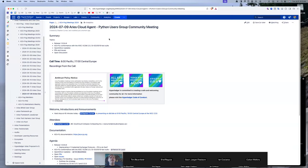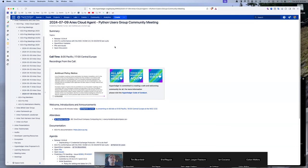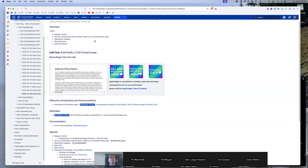Welcome to the July 9th Ares Cloud Agent Python Users Group meeting. A few things on the agenda: release RC4 of release 1.0 is out. We want to talk about ACPY conformance with W3C-VCDM and some OpenID for VC updates.